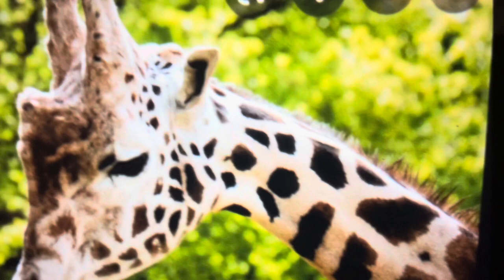A, alligator. B, bear. C, camel. D, deer. E, elephant. F, fish. G, giraffe.